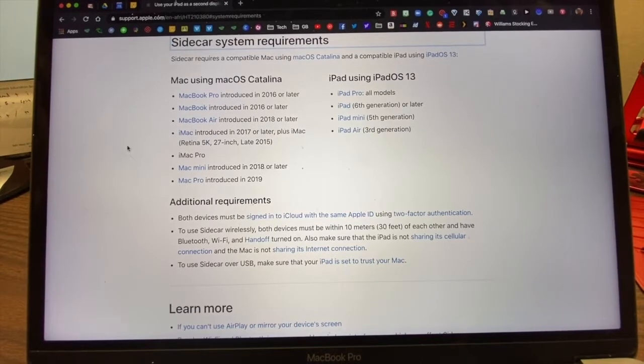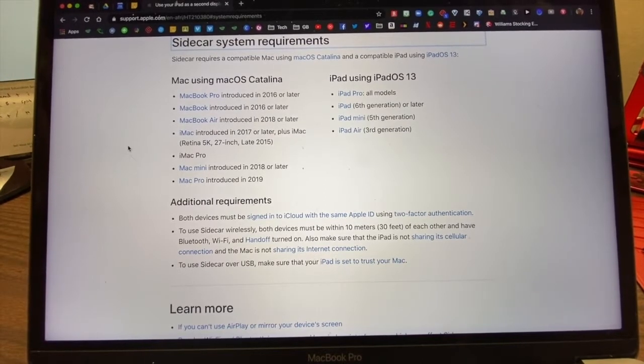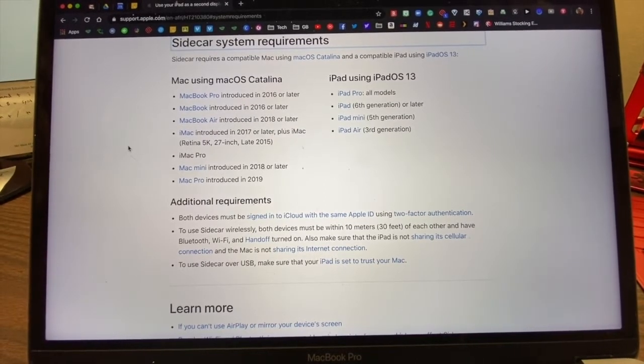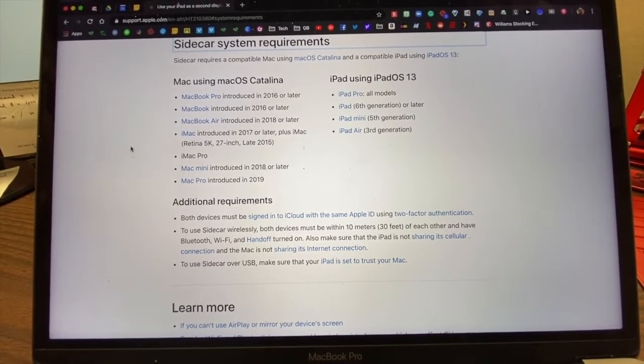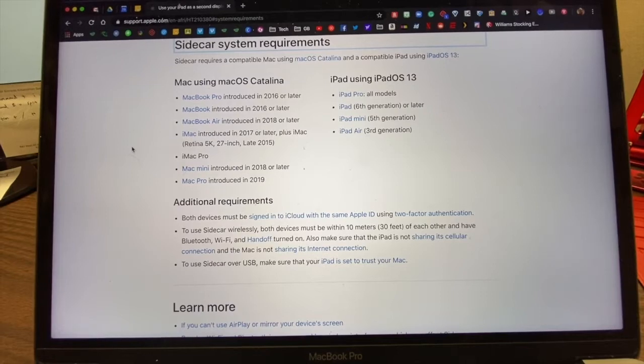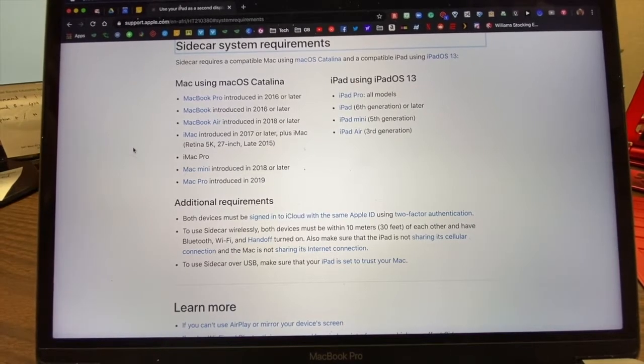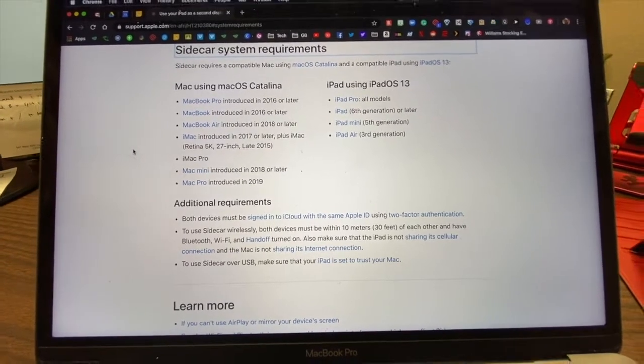Here are the system requirements: any MacBook Pro that is 2016 or later, and any recent generation iPad.